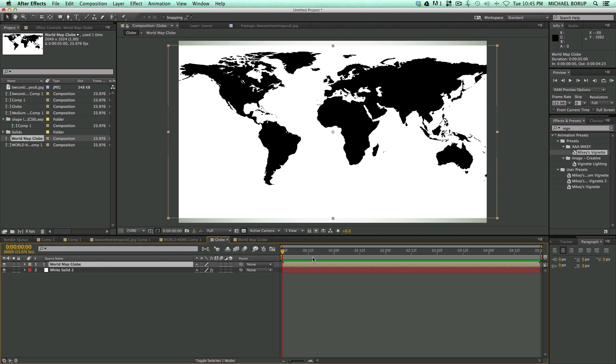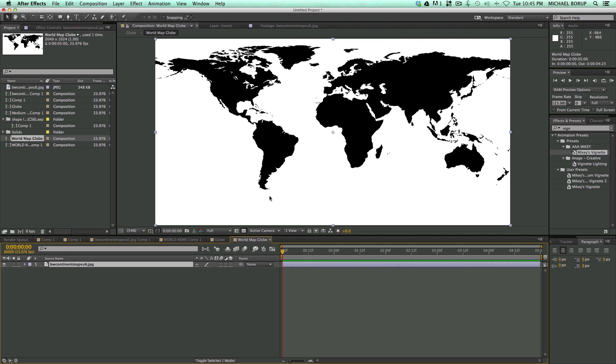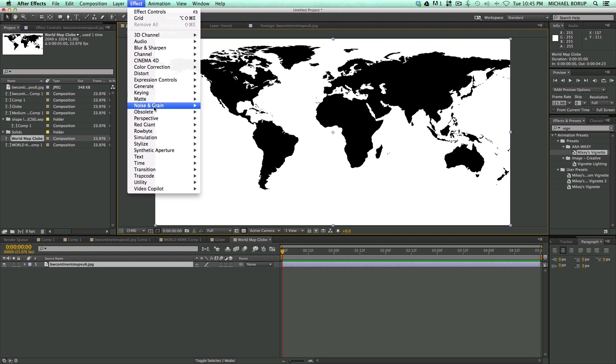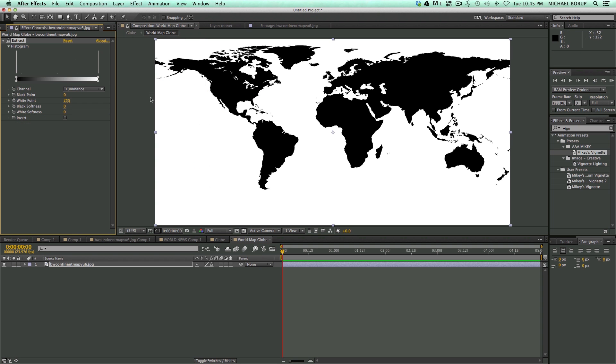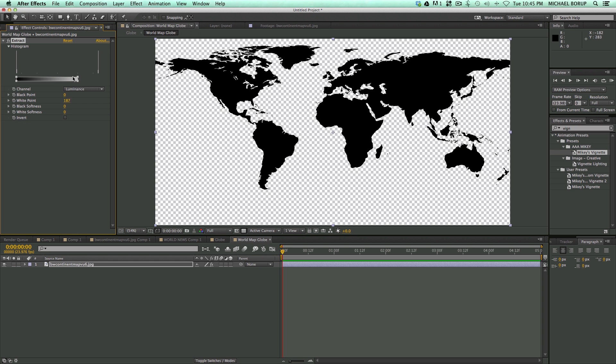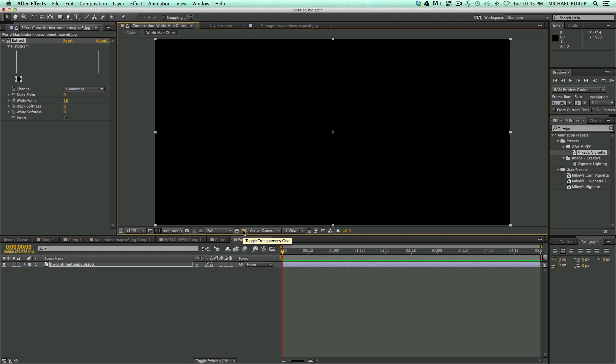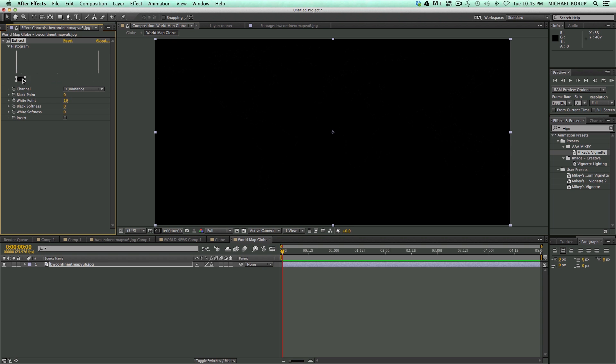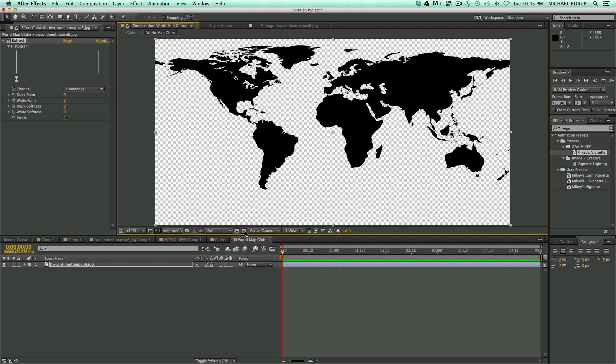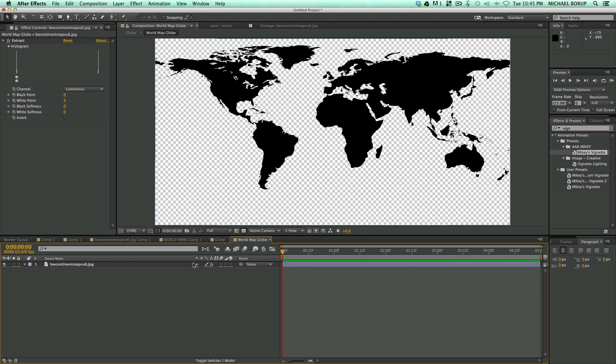Now, I want this to be transparent, all the white to be transparent, like I had in the example. So I'm going to double-click this, go in here, and let's add a keying extract filter. And let's just take the white and bring it all the way over so there's no little fine edges. I don't want little outlines. Looks pretty good.